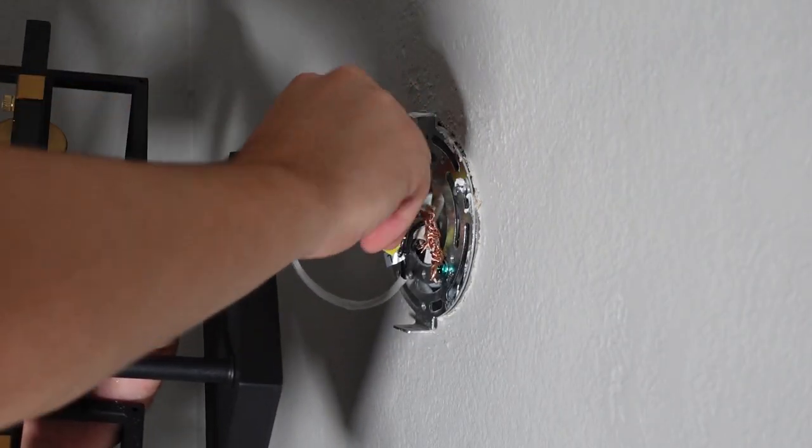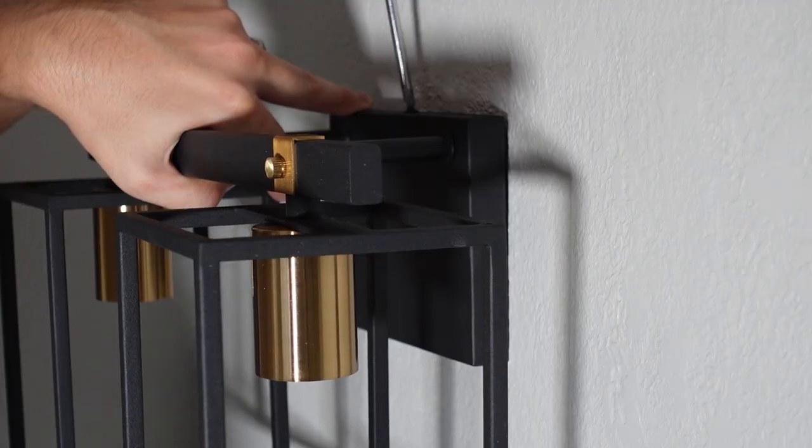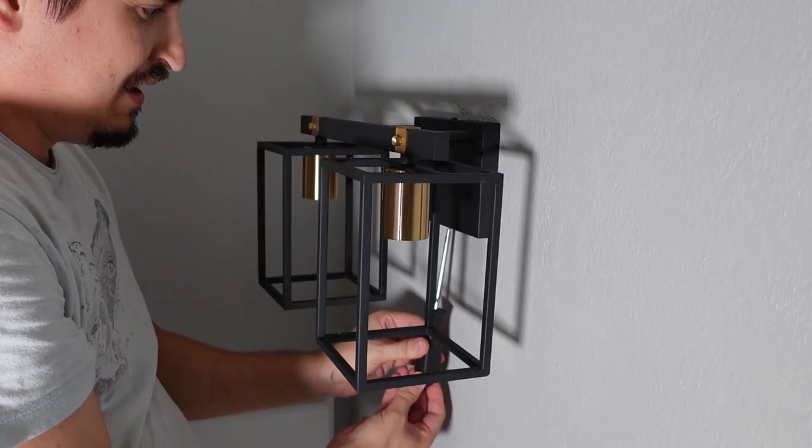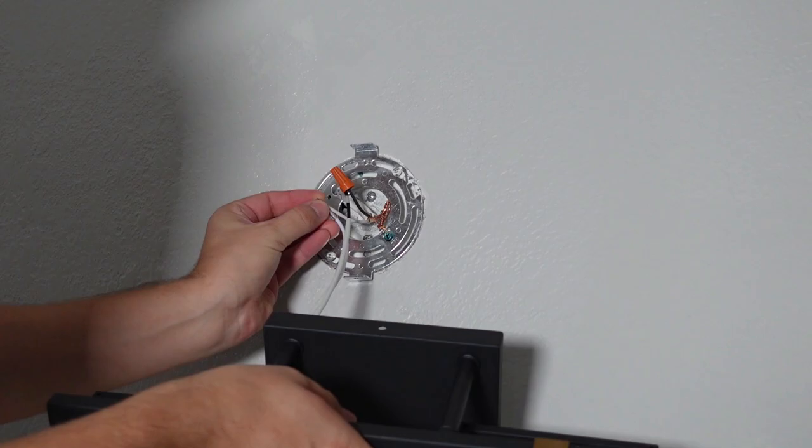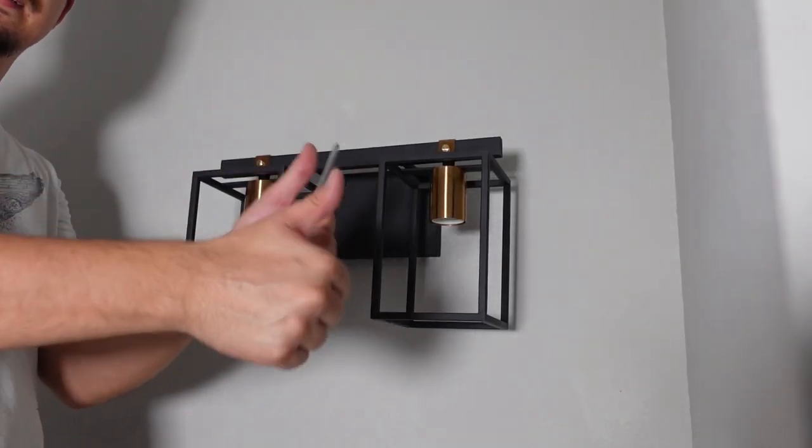Then I connected the light with some wire nuts and installed the light, tightening the screws on the top and on the bottom of the fixture. And finally, I installed the second light fixture, and I was finally done.